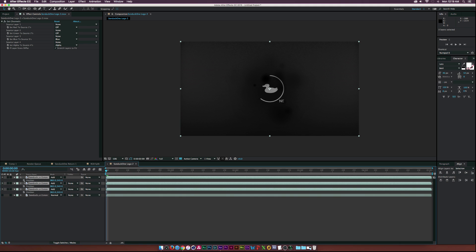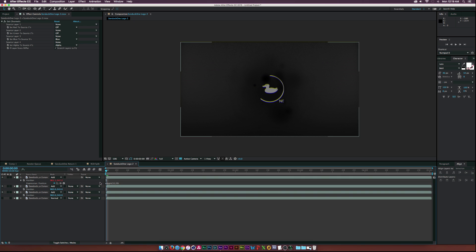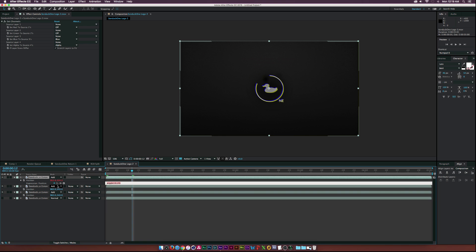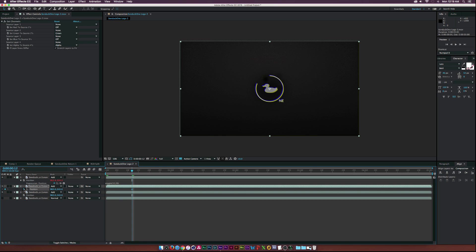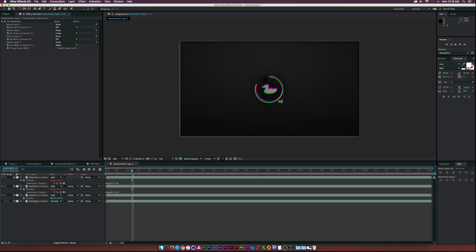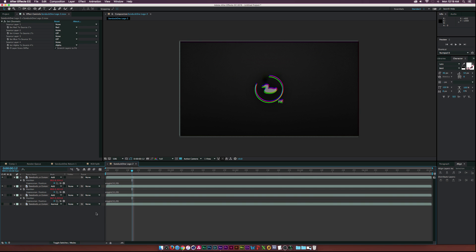And what we'll do now is basically we will select all three layers and hit P on our keyboard to bring up position. Let's Alt click the stopwatch for position and let's type in wiggle, open parenthesis, maybe 10 comma 20, close parenthesis. And now we have wiggling for the top layer here.